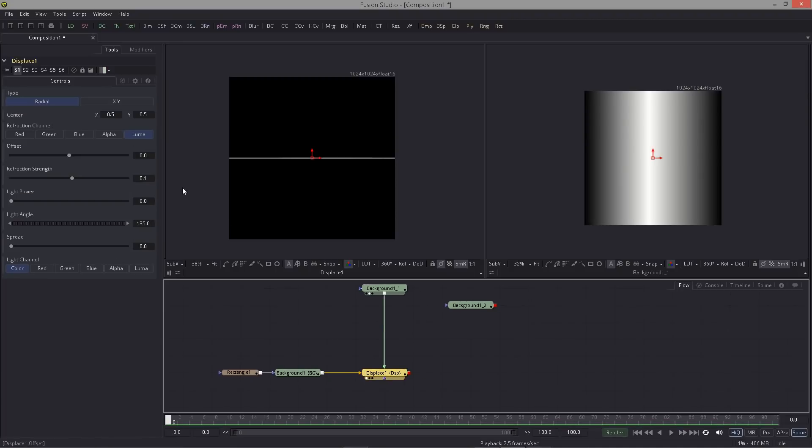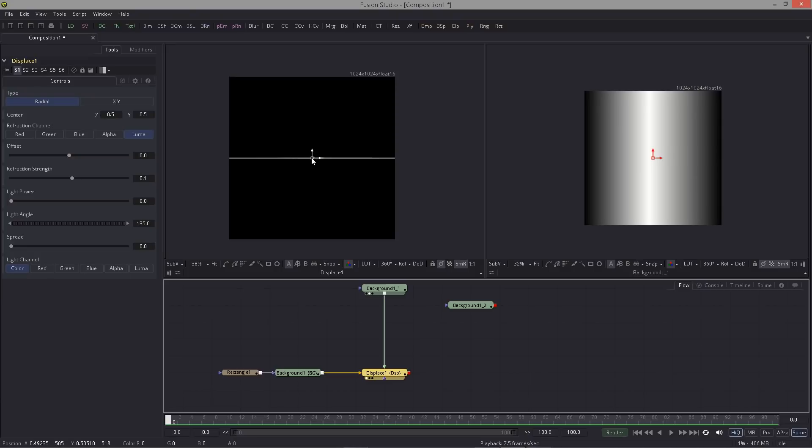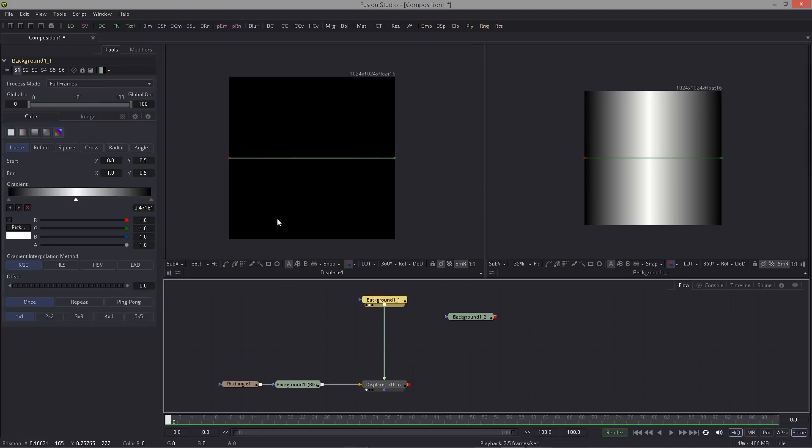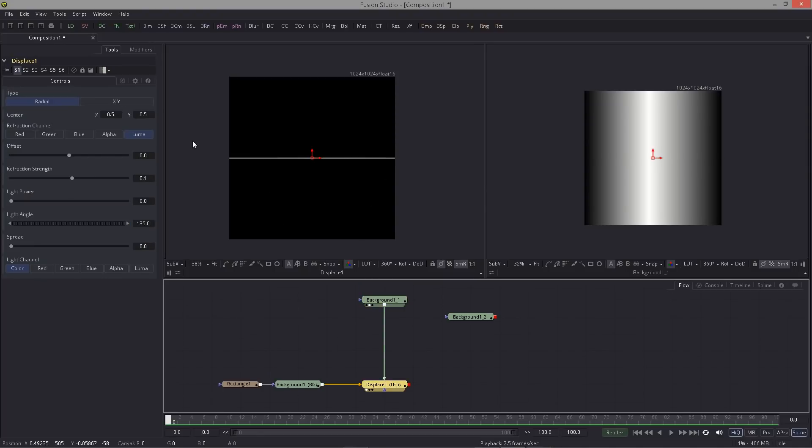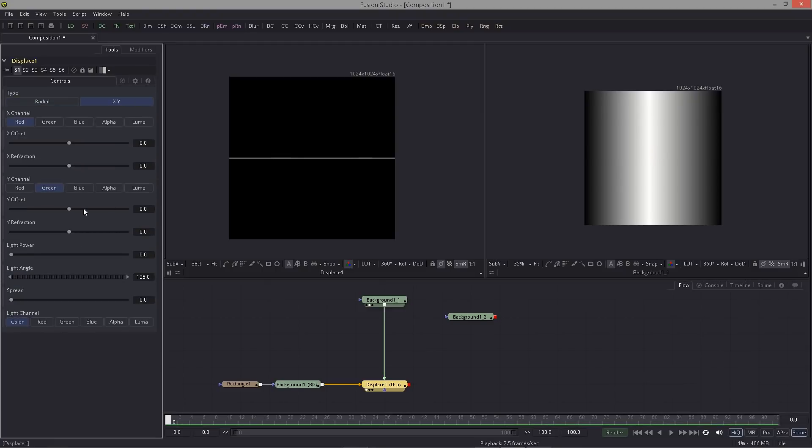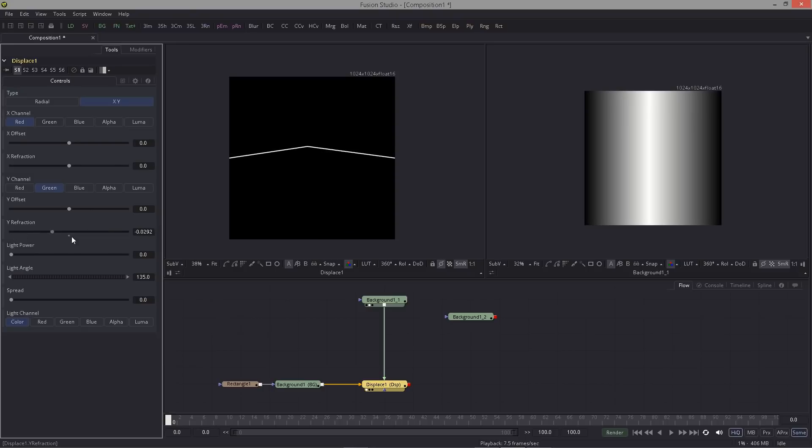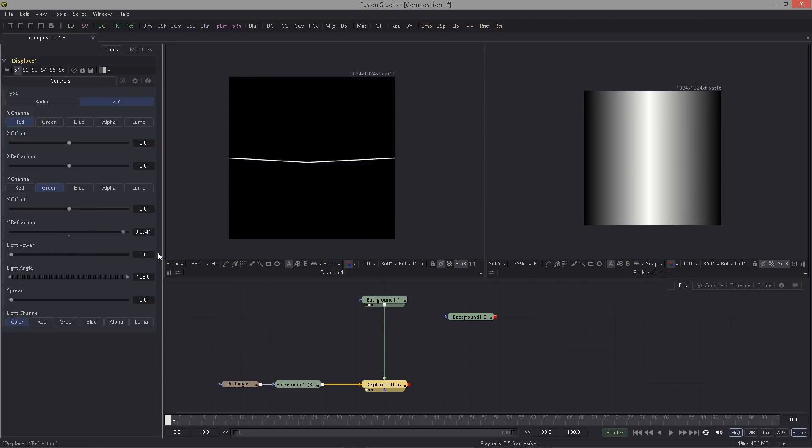I have this hooked into the displace and at the moment nothing happens because the displace type is set to radial. Radial displaces from the center outwards in a radial fashion and we don't want that. We want a vertical displace. For that we can use the XY mode, and here we can utilize the Y refraction. By doing so we can create some jump rope action.